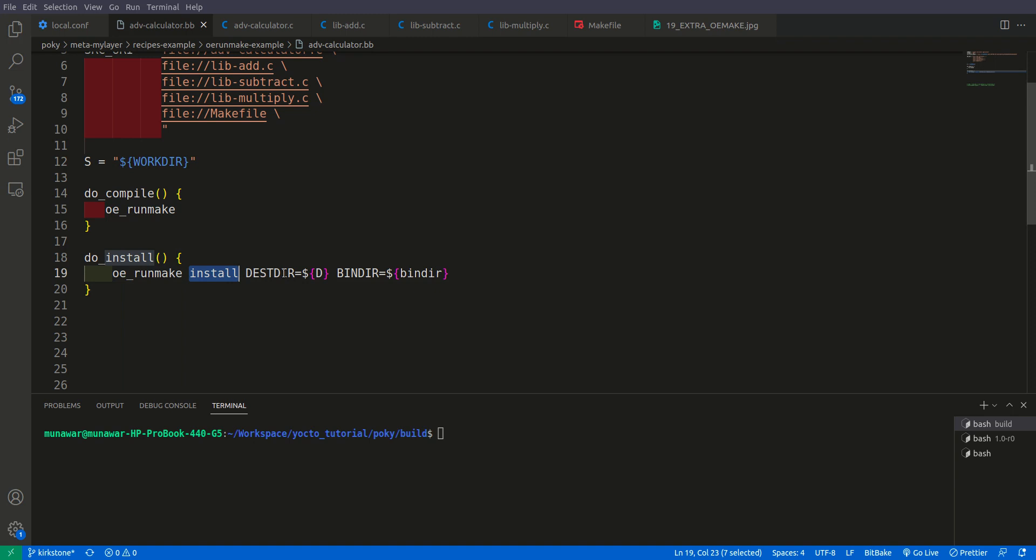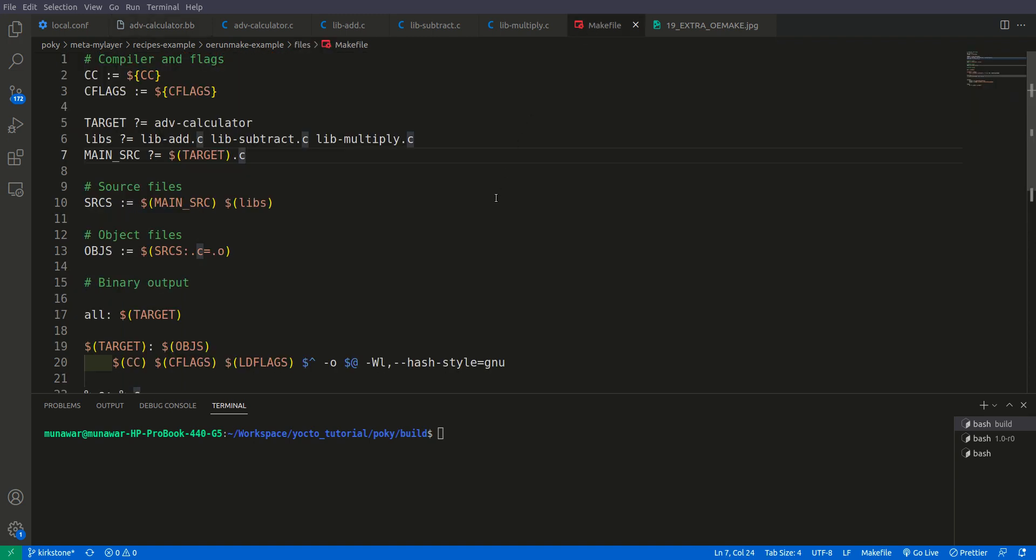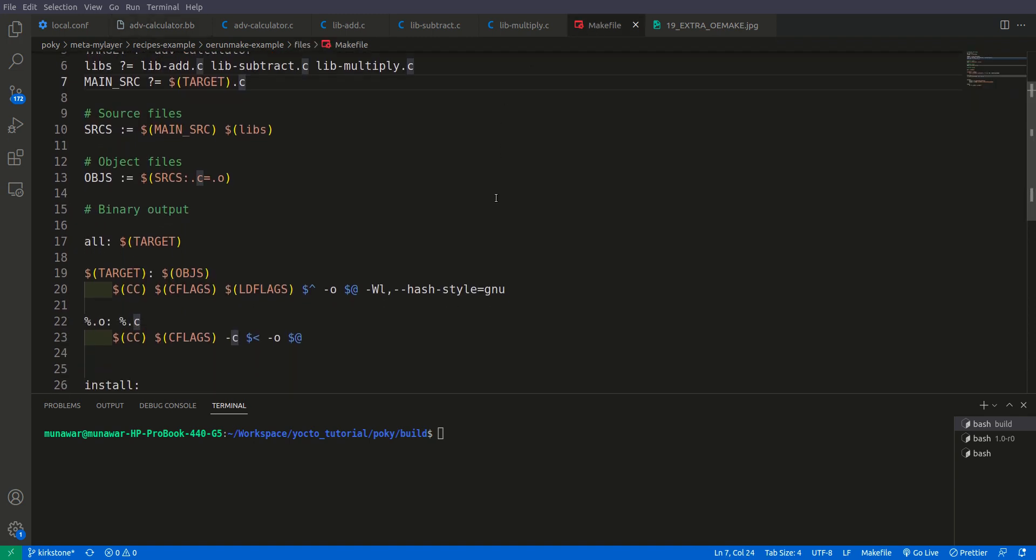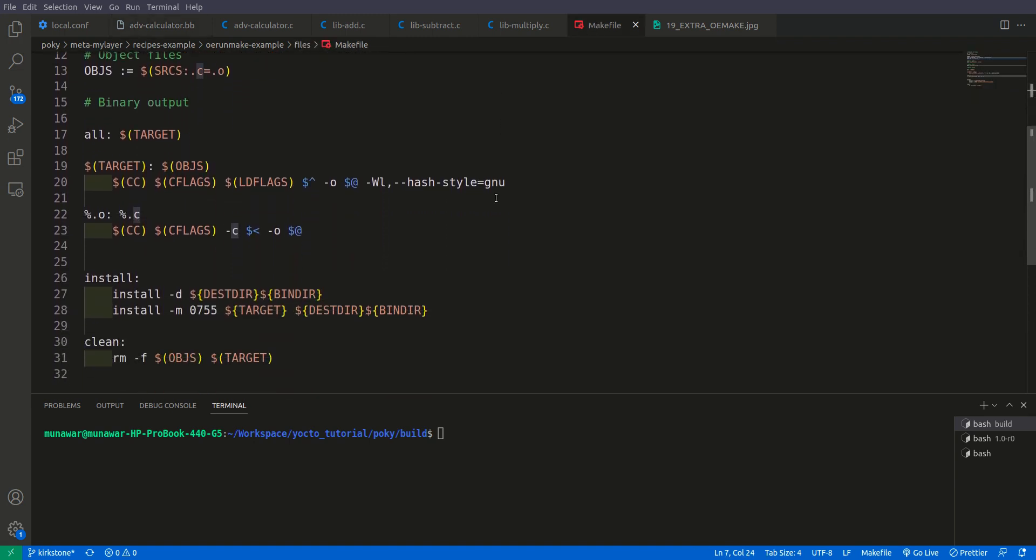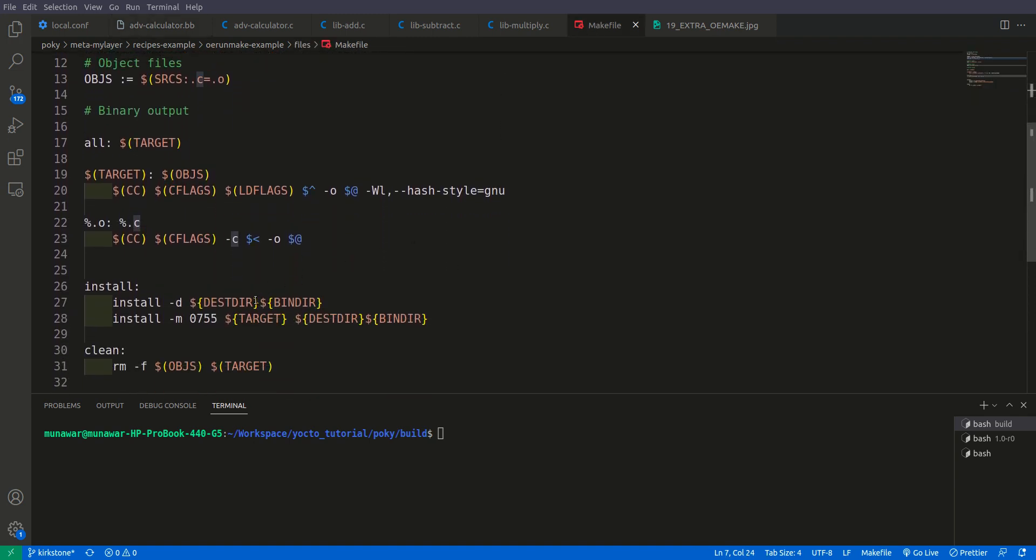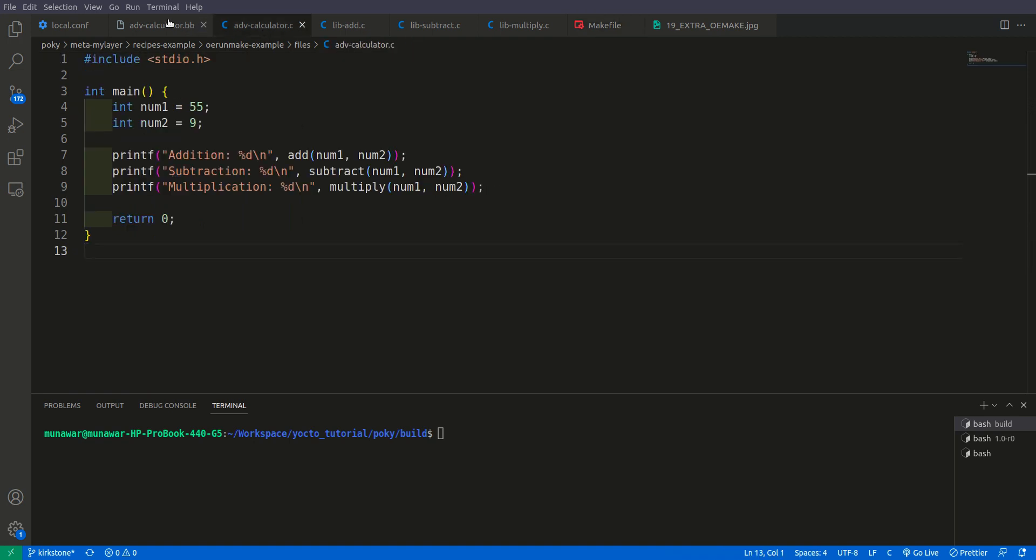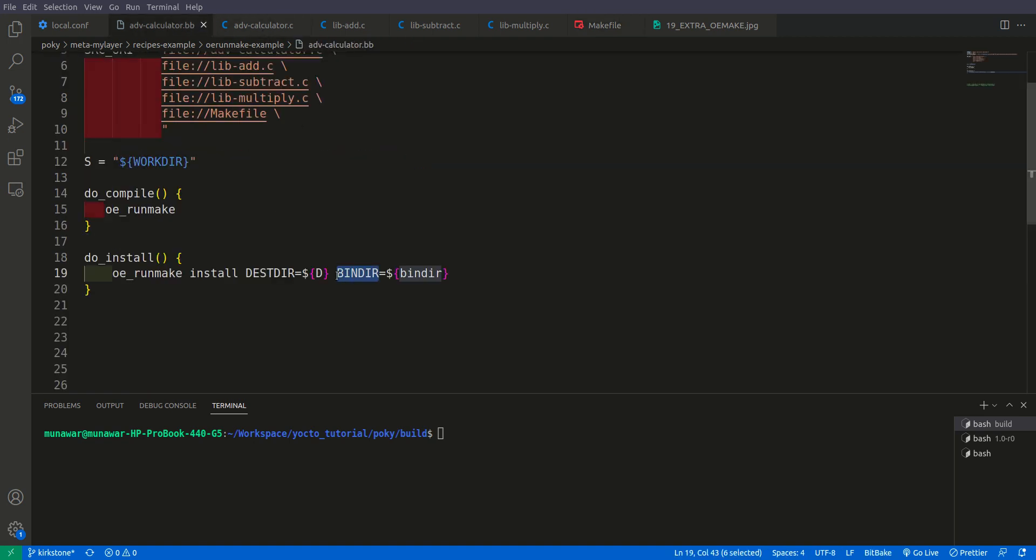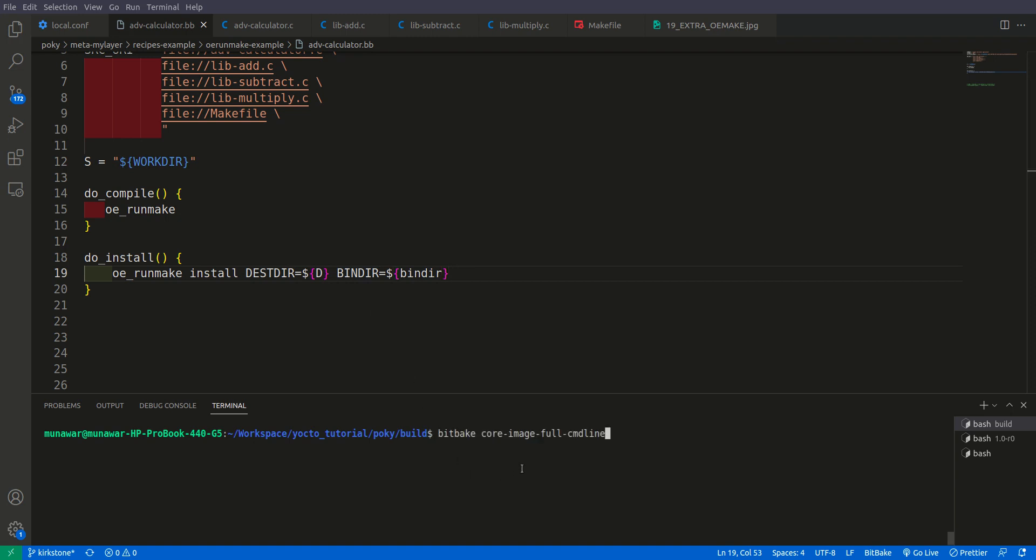So these DESTDIR and bindir actually are the variables in makefile. As you can see in the install here DESTDIR and bindir. But they are given through the oe_run_make to the makefile. They are passed by oe_run_make. So first of all let us build and see what happens.